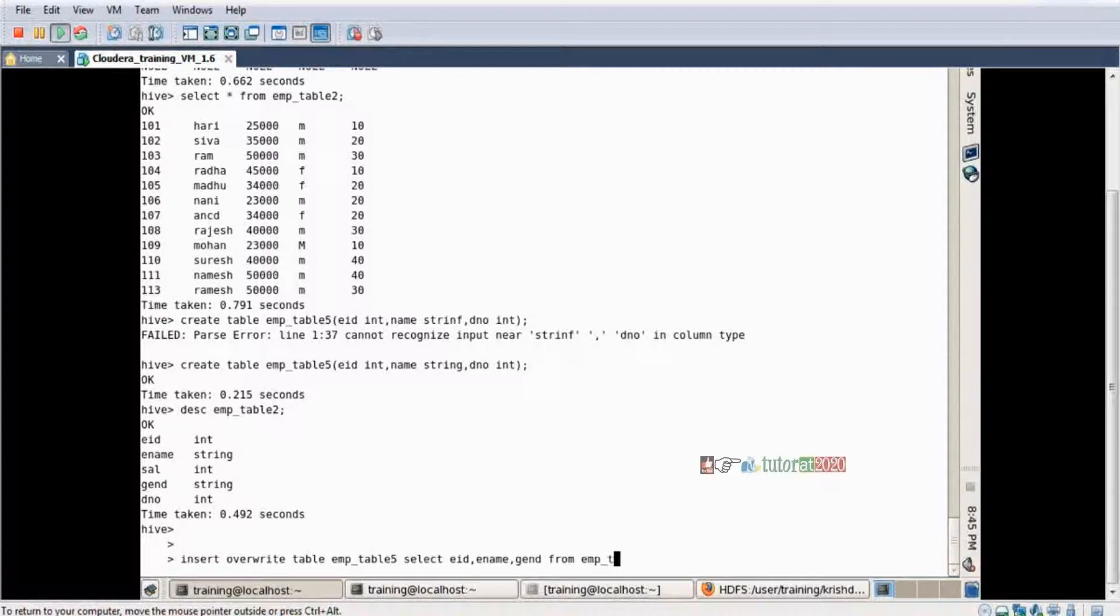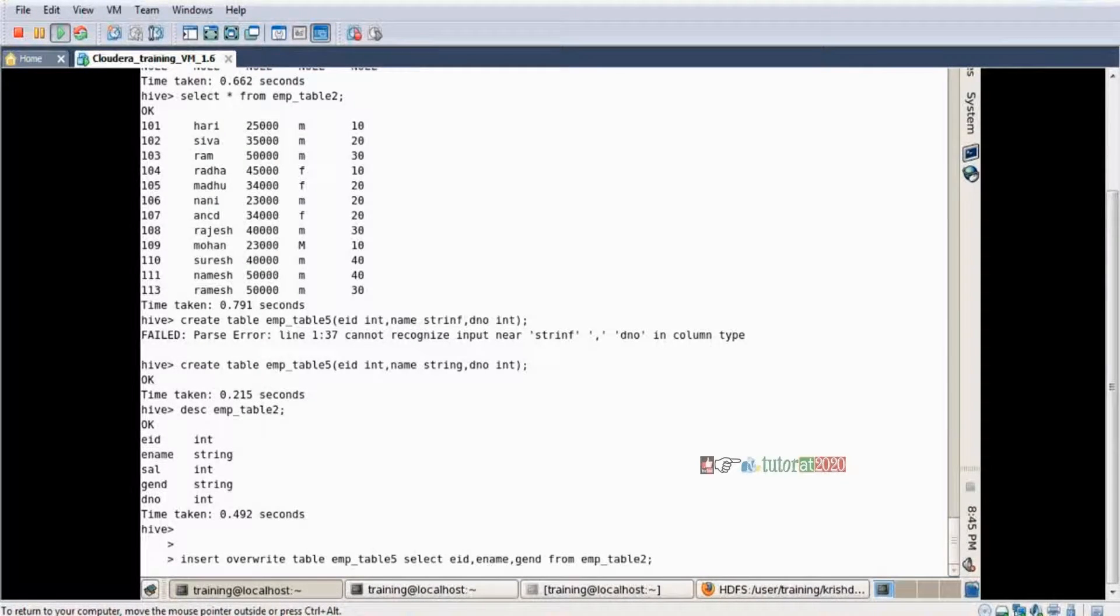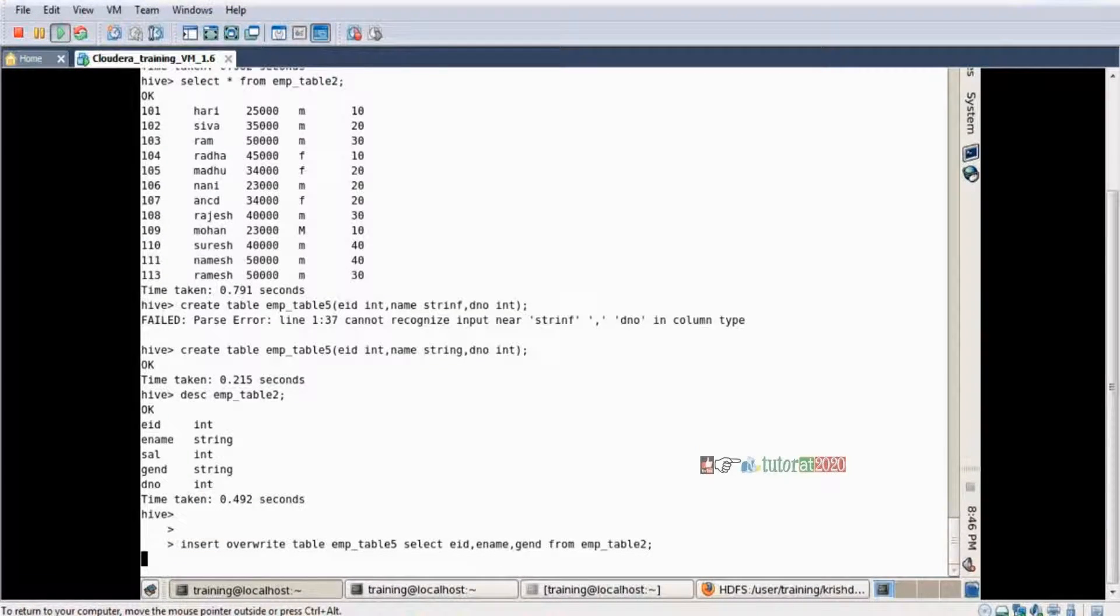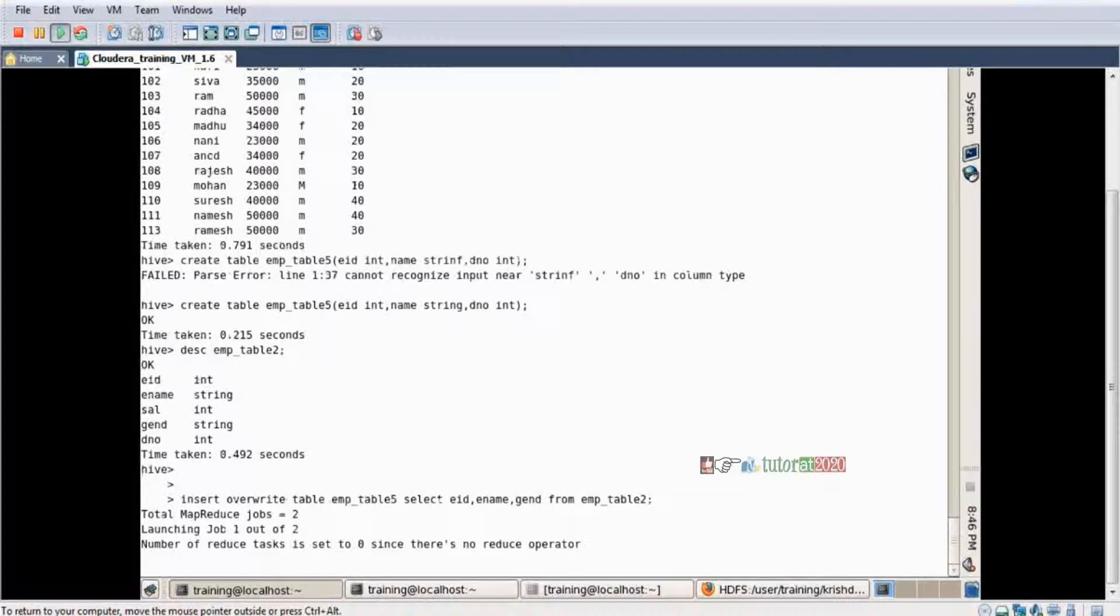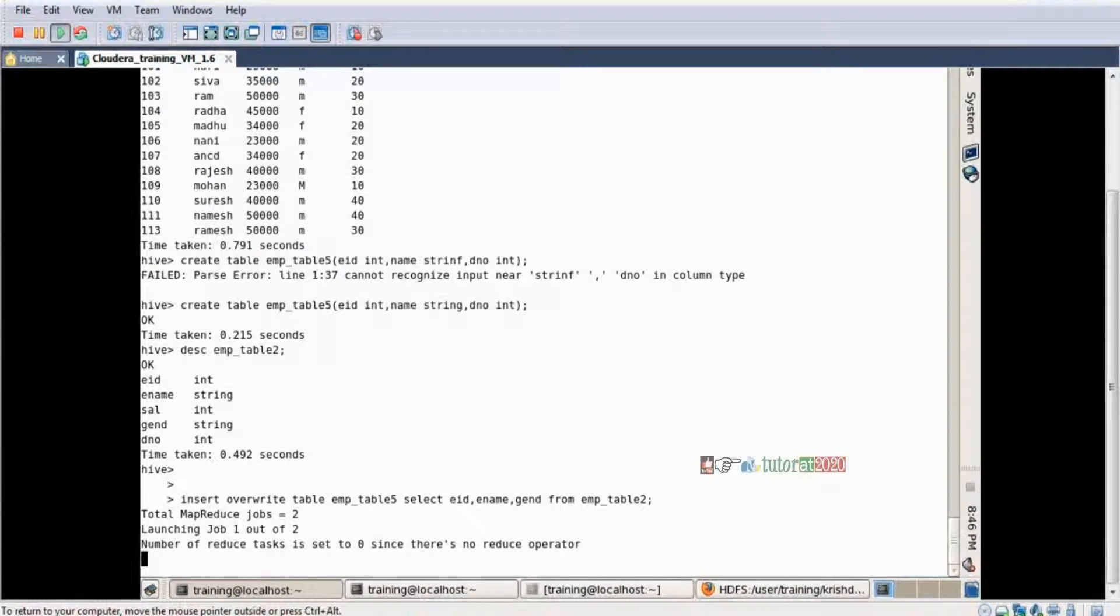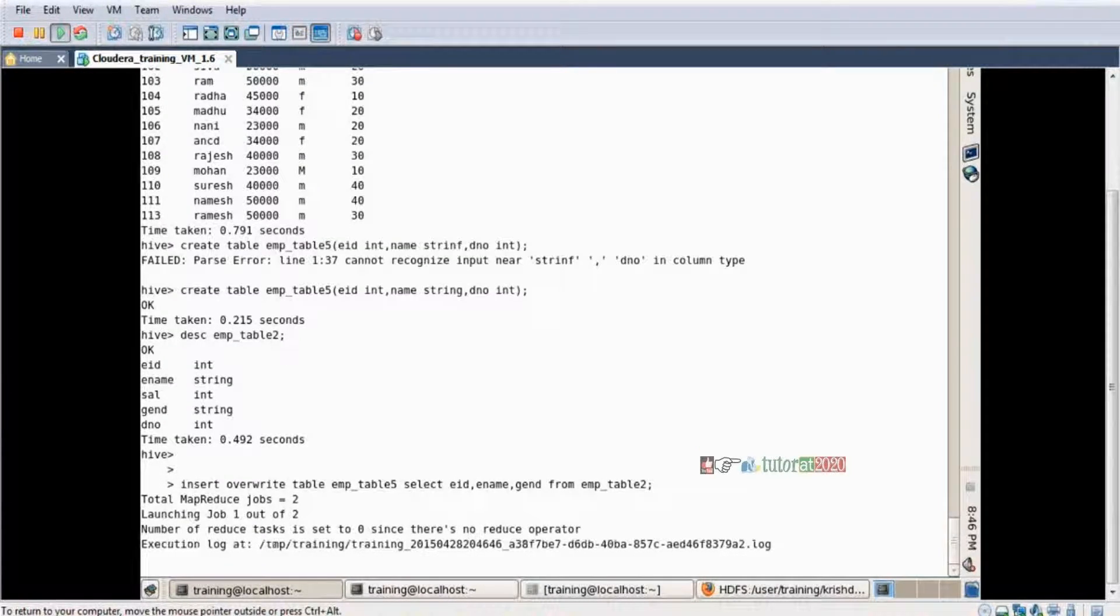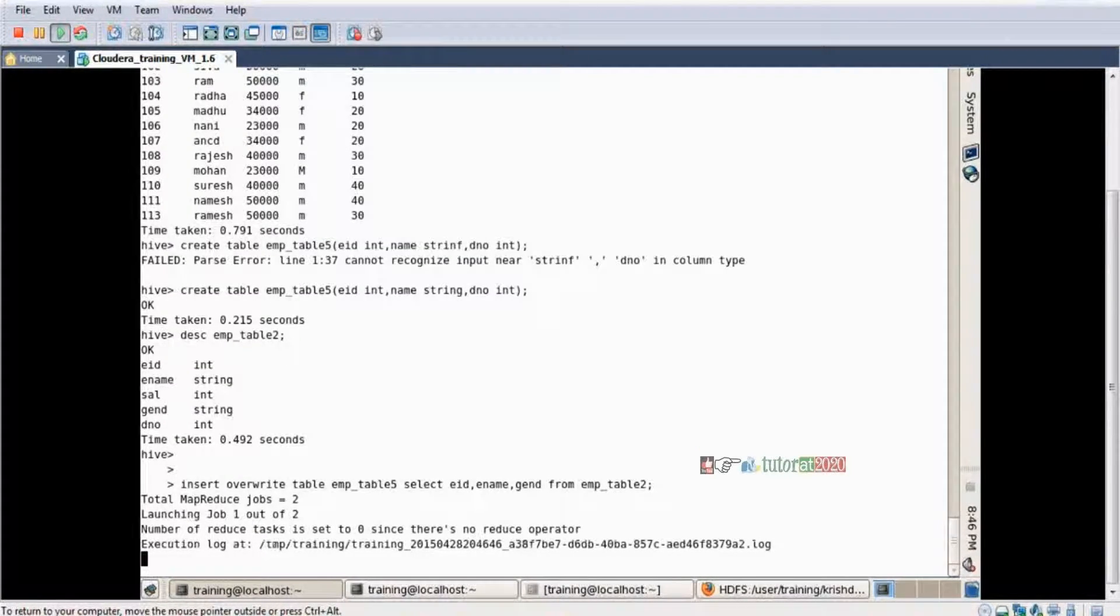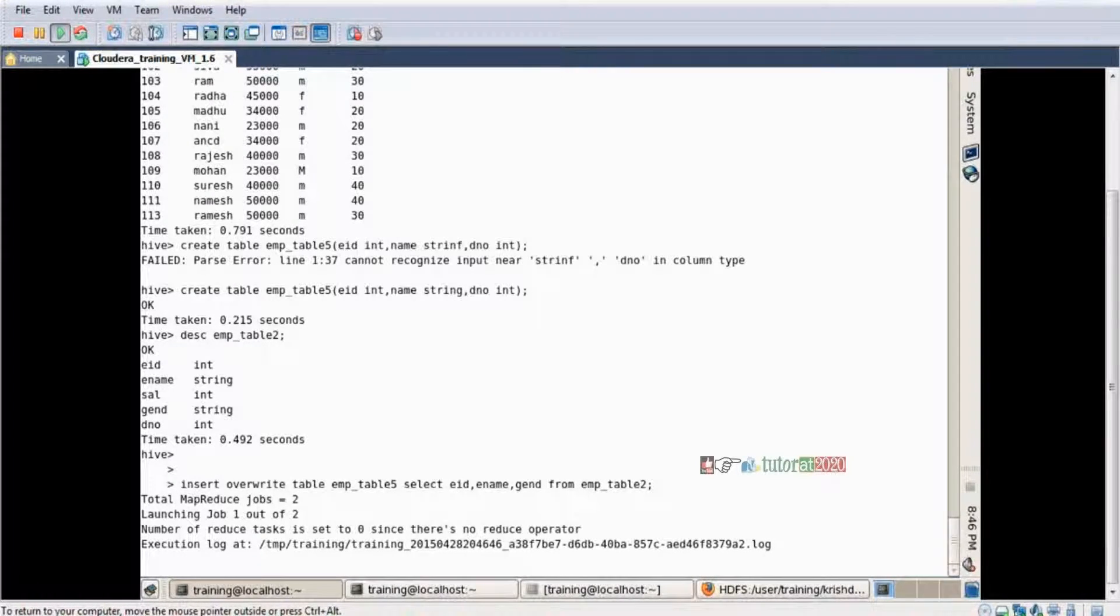FROM emp_table_2, enter. Now we are going to write the data. Process started.